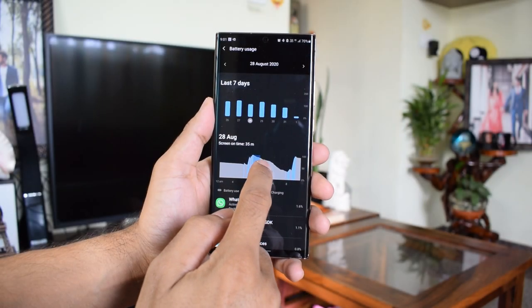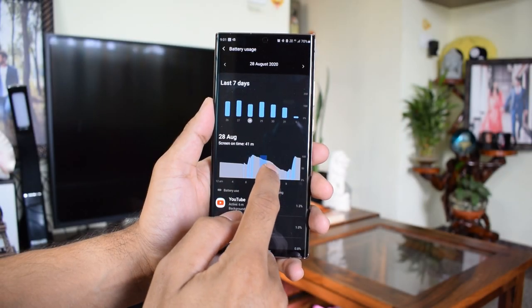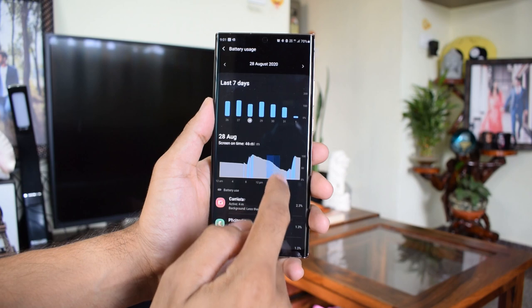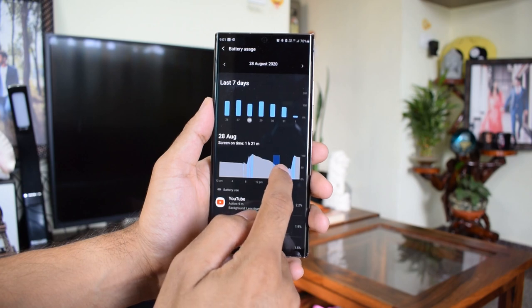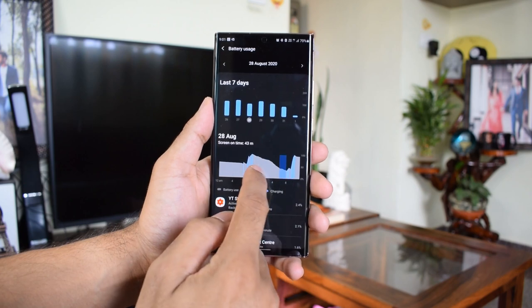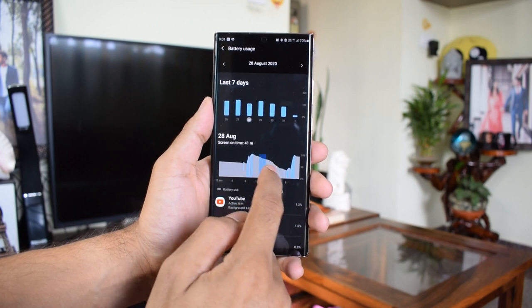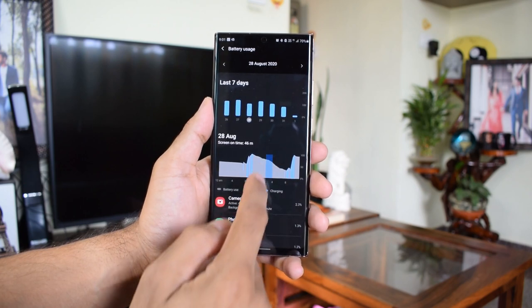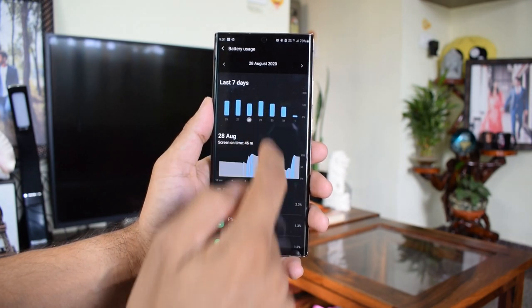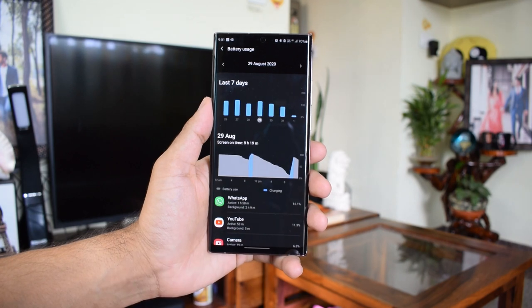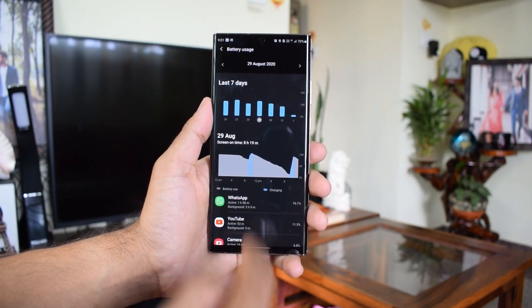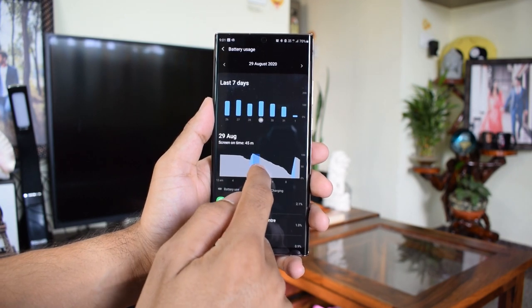The screen on time I got was close to about 6 hours. My usage pattern was like a couple of hours of voice calling, YouTube for about 30 to 45 minutes, camera used for about 10 minutes, PUBG for about half an hour, WhatsApp, Facebook, etc. for some time.